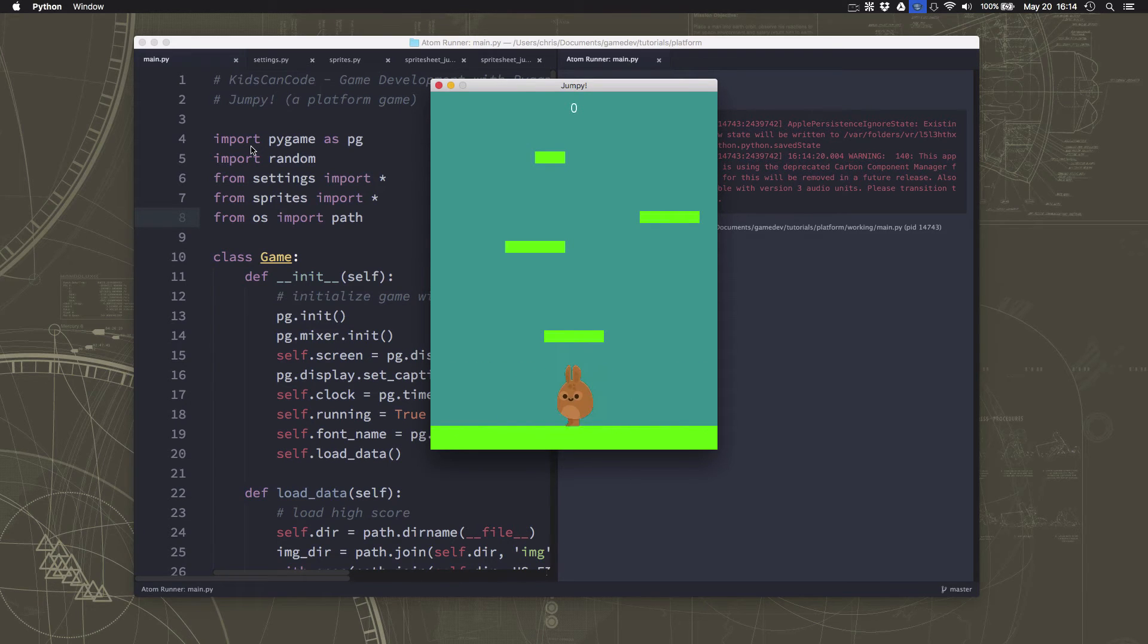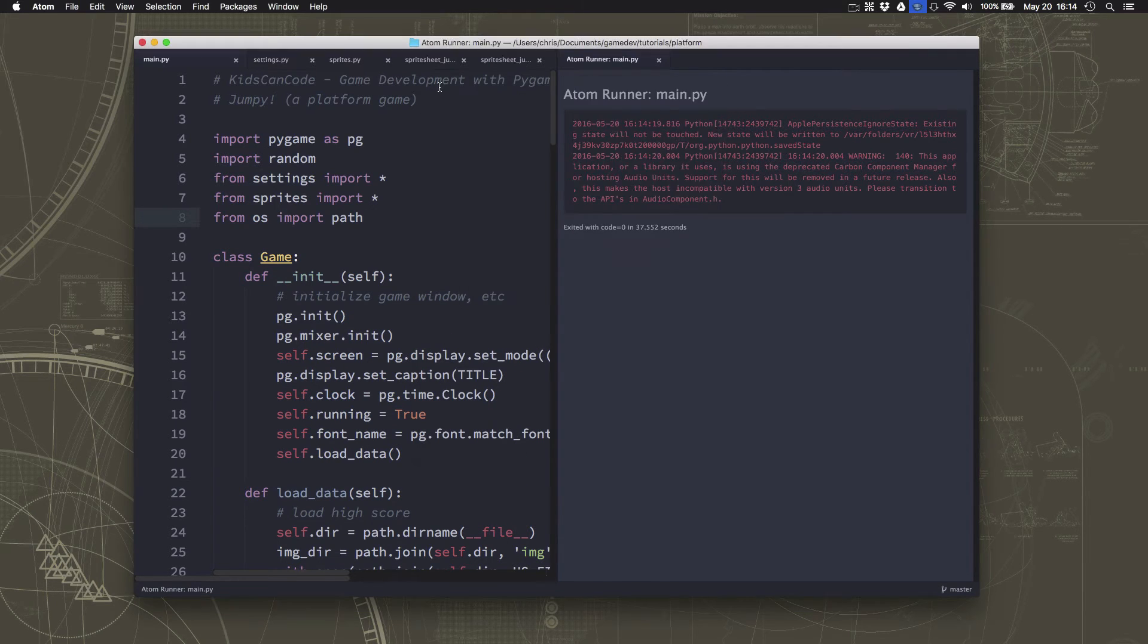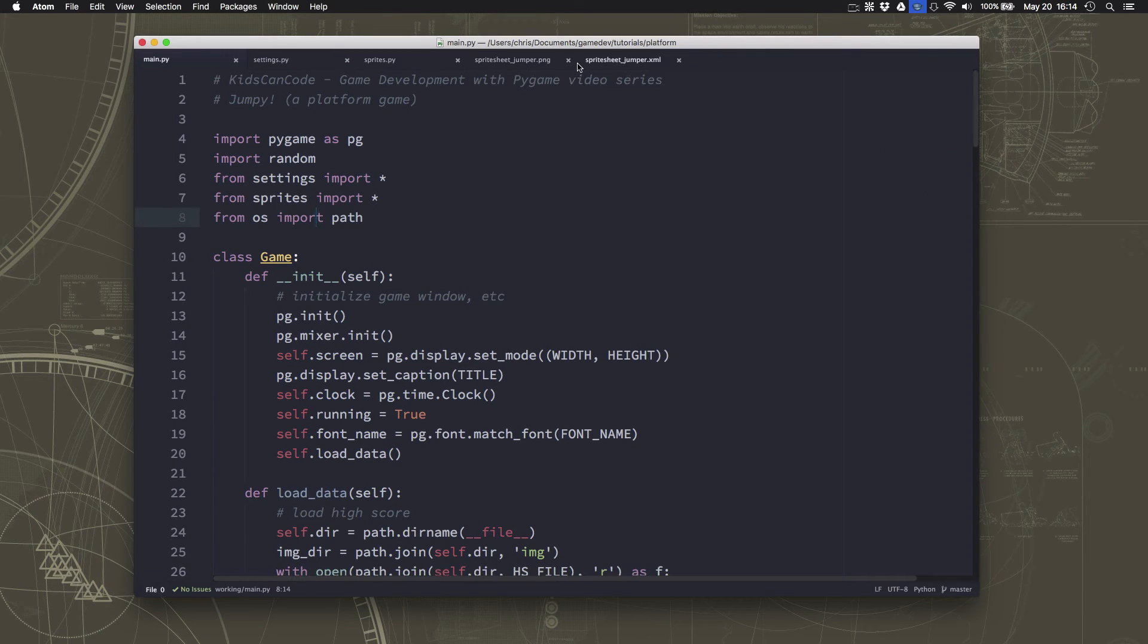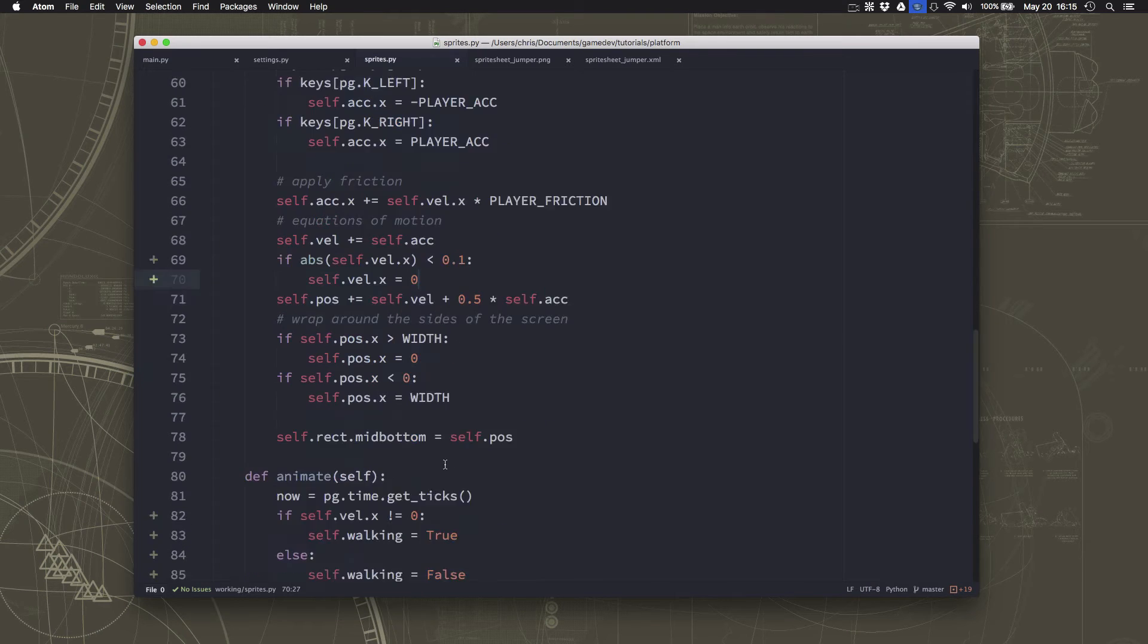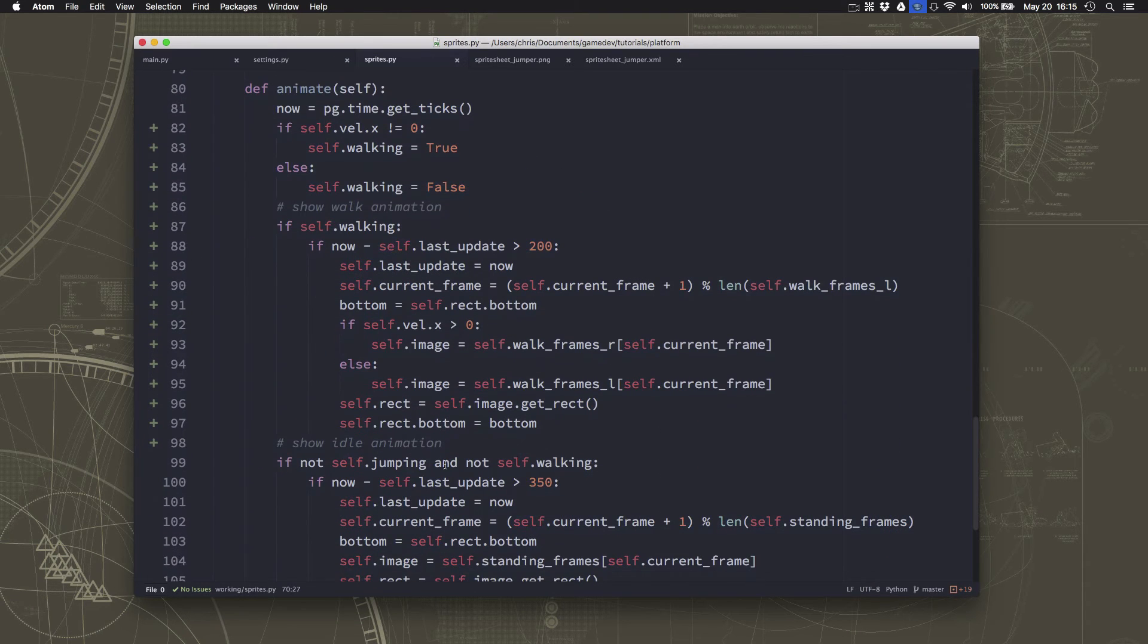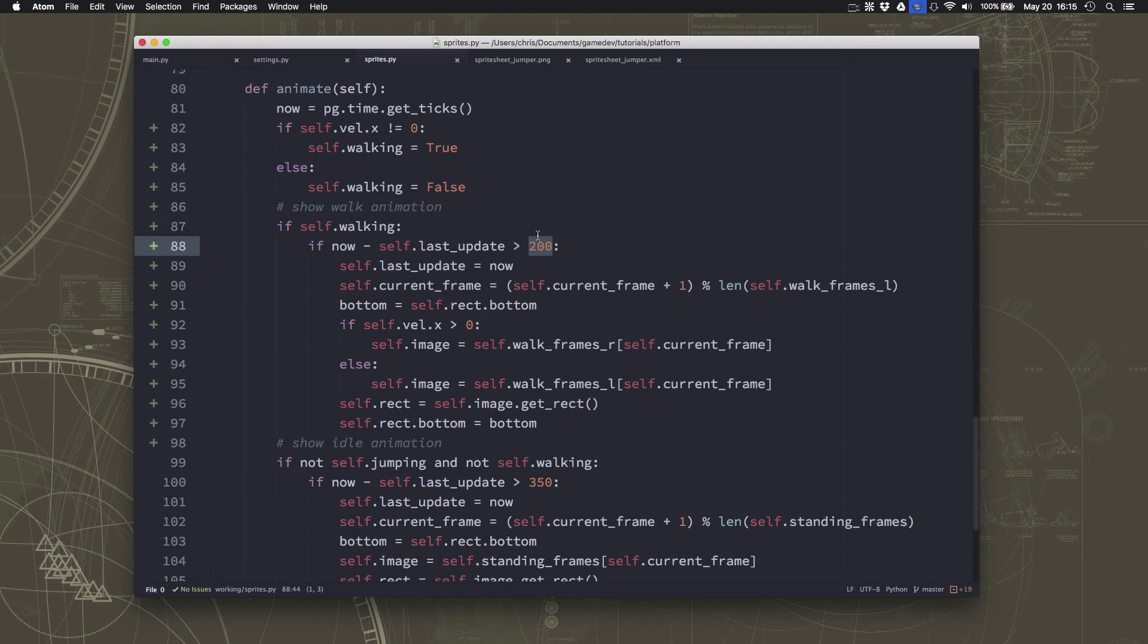And if you've adjusted the walking speed or the friction, you might want to adjust the animation speed of that walking animation as well. If you go over to this value right here, this is how many milliseconds we're pausing in between each walk frame.